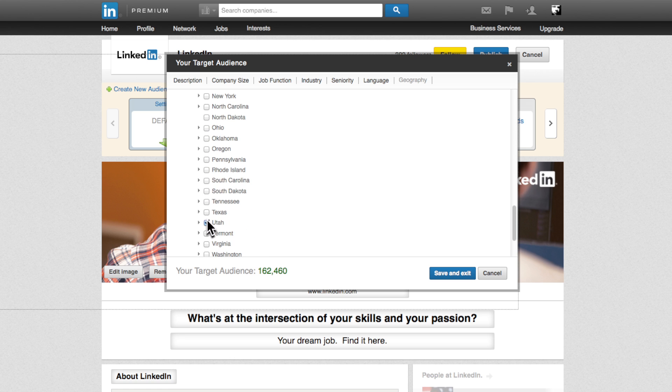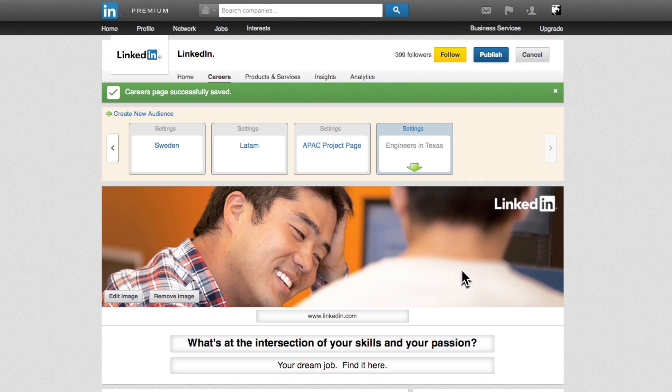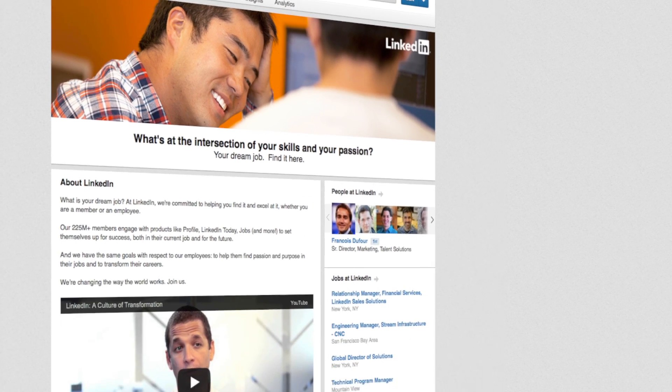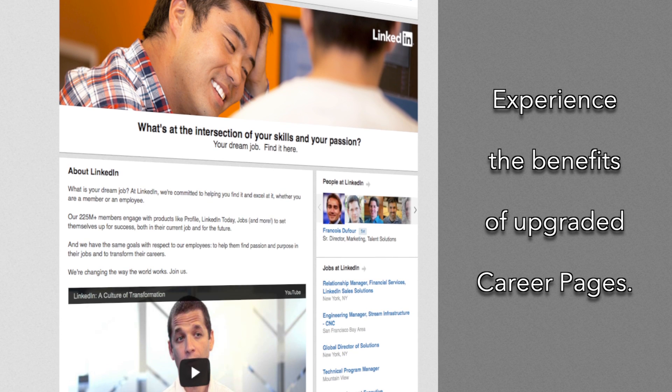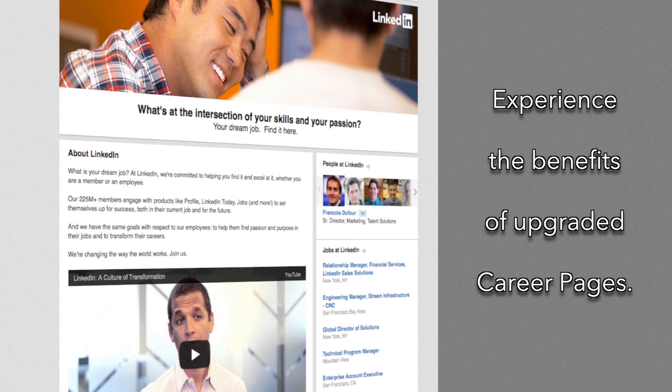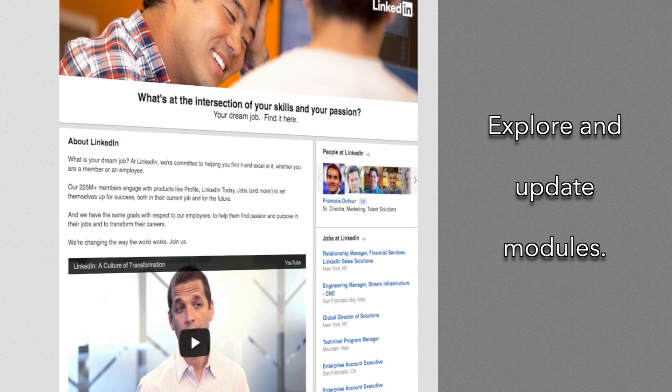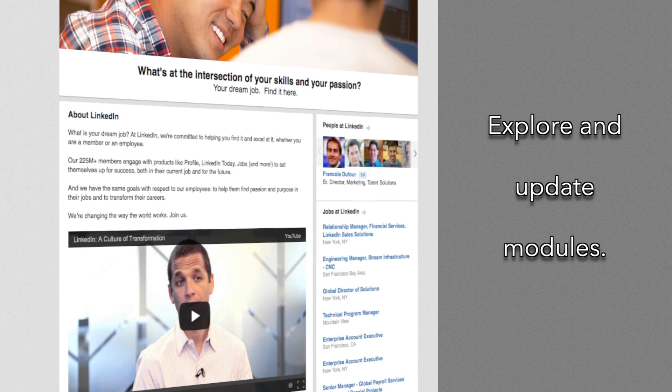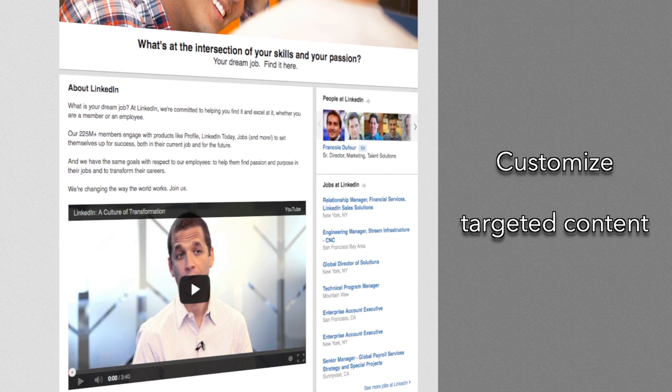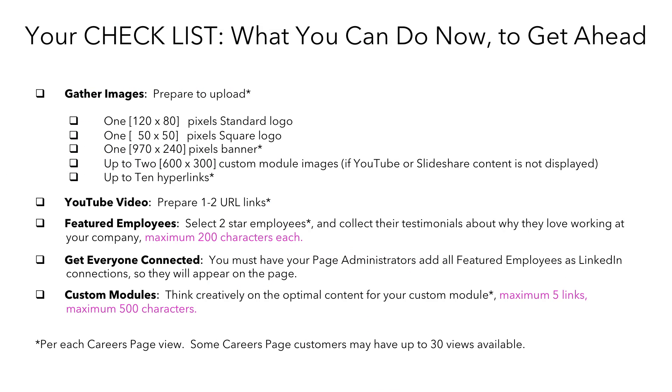Once the audience is defined, click save and exit. This will automatically pull the content from the previous audience and allow you to start tailoring your message to your desired audience. Make sure to publish so your actions are saved. Congratulations! You are now prepared to experience the benefits of upgraded career pages, explore and update modules, and customize targeted content based on member profiles.